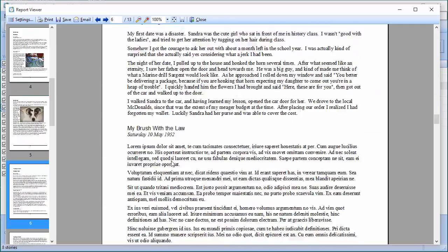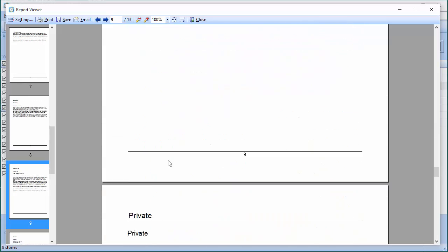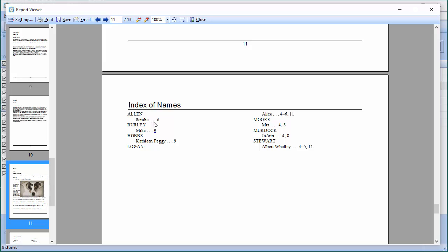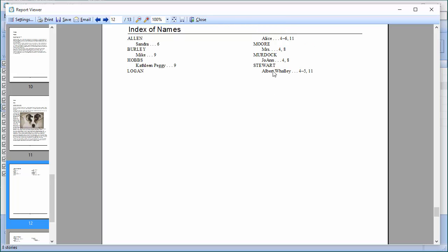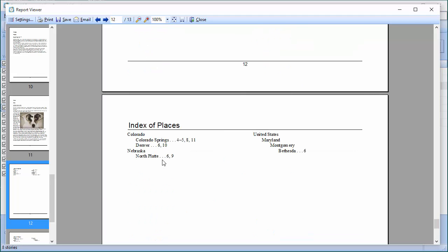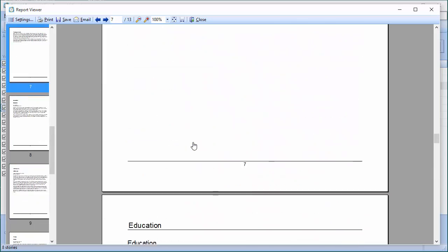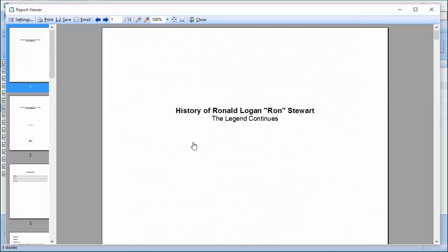Going further, I also have an index of names. These are the names I entered in the story, and each one shows the page number where that person appears. If they're in multiple stories — like his father appearing on pages 4, 5, and 11 — all those page numbers are listed. Then there's an index of places, the same type of thing. All the places mentioned in your personal history are listed along with the stories, so if someone wants to find all stories that happened in Colorado Springs they can jump right to it.